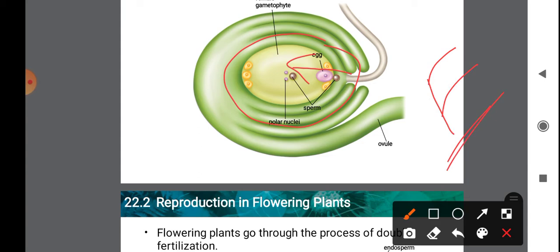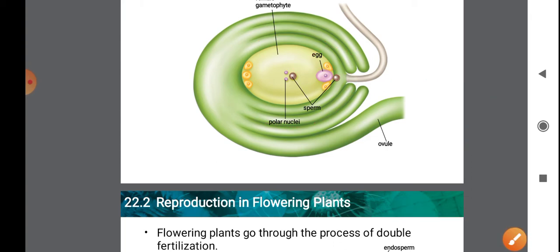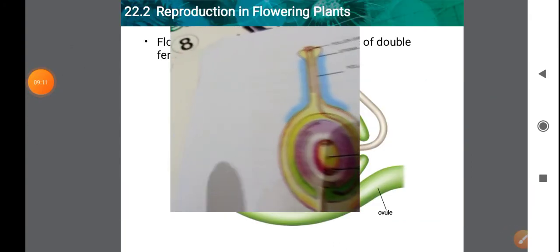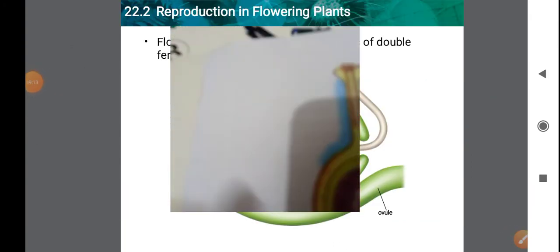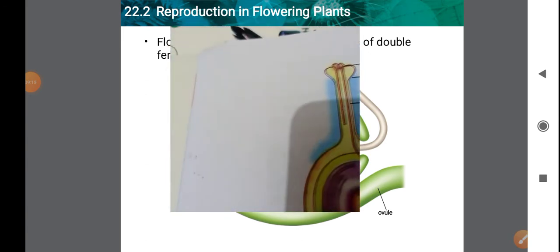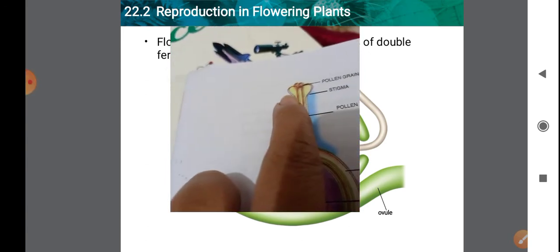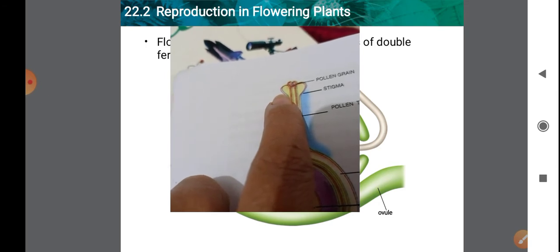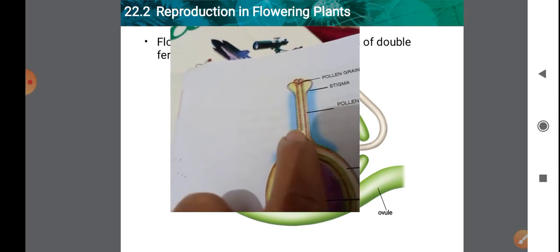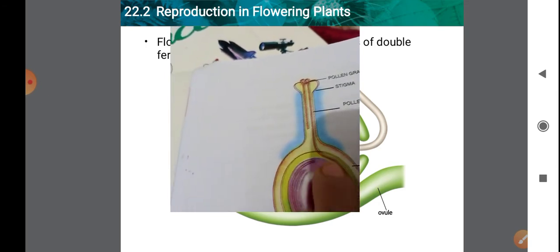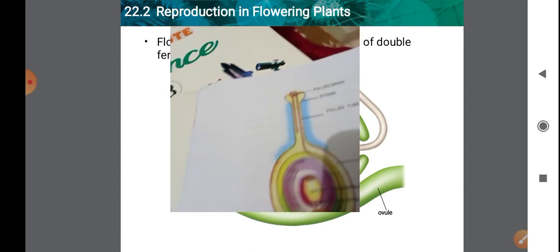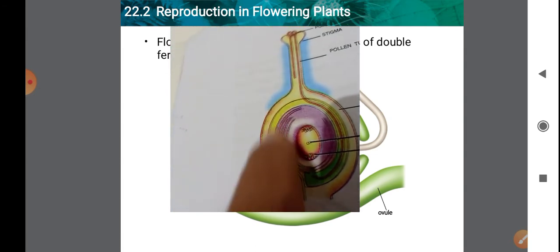Fertilization means the fusion of male and female gametes, after which a zygote is formed. The pollen grain develops a pollen tube that goes into the ovule, where the male and female gametes fuse.